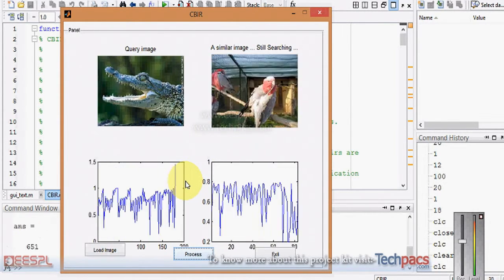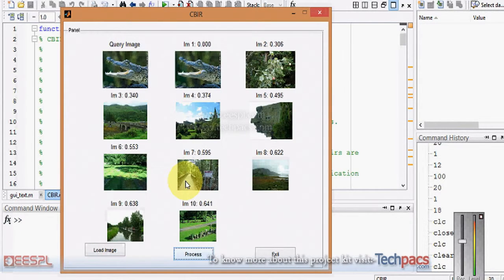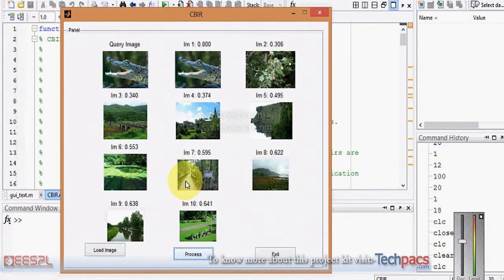After processing all the images in the folder, it will give me the first 10 images with the difference between the original and the obtained image. As you can see, most of the content in the images is similar to the query image.